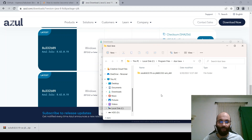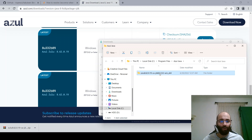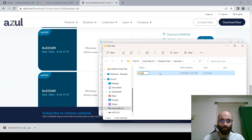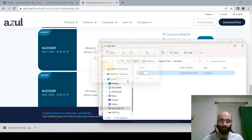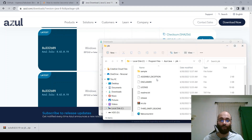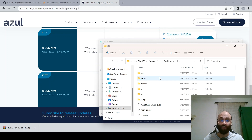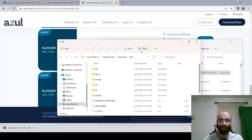It's finished extracting and is located in the folder we specified. I'm going to rename this to JDK and click Continue. If you click on it, it has the same contents you would find in the Java Development Kit if you were to download from Oracle.